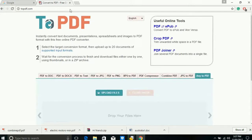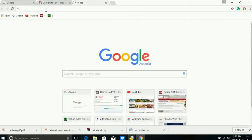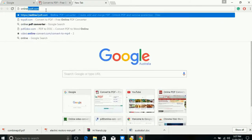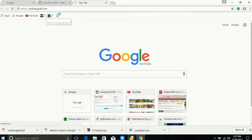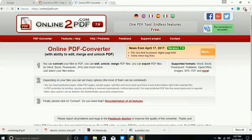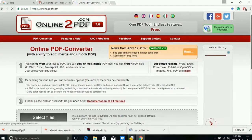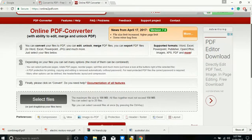Let's see one more website, similar to this one. Type online2pdf.com in your browser and open the website. This website is also similar but has some more features.